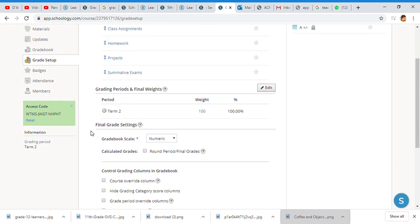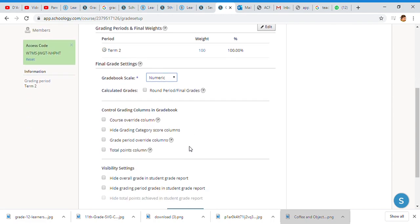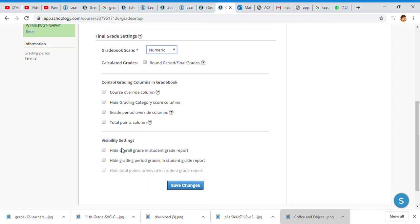Do you want numeric or do you want an A+/- letter grade? Calculated grades, round period, and your final grades. You also have grading control columns in your gradebook and you're able to do all these things.